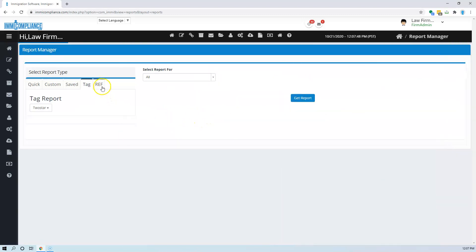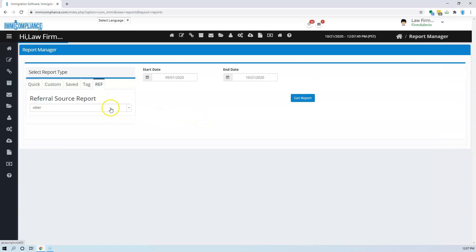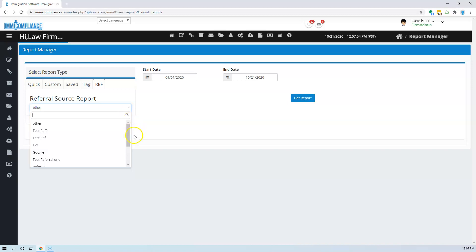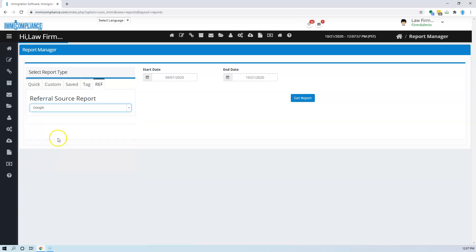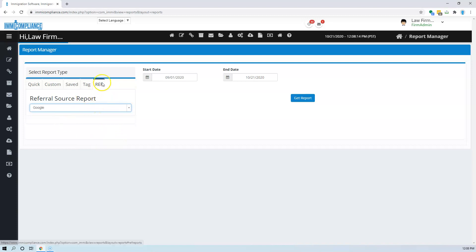Okay, now the same thing with referral sources. Let's say you advertise, you get the referrals from your clients from various other sources. You can assess the quality of your advertisements and the performance and other things based on your referrals.